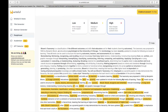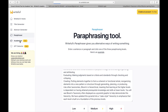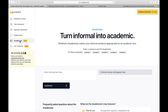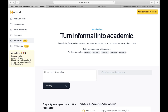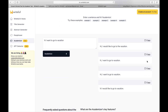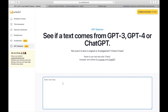Next we have the Academizer. The Academizer helps in converting an informal sentence into academic text. As you can see, the informal sentence is transformed into an academic text on the right-hand side.